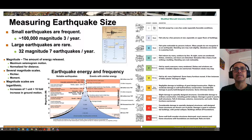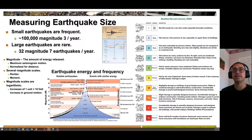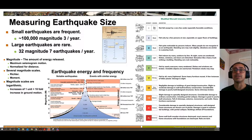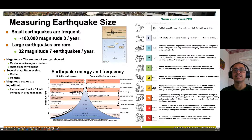Another scale is the Modified Mercalli scale, which is about the perception of shaking in an earthquake — essentially what did you feel? That's important because it reflects real impacts on the ground. An MMI of 7 means negligible damage to well-designed buildings but small to moderate damage in ordinary construction, with chimneys broken. If we had a significant Wasatch fault earthquake, we would expect at least that level of damage, probably much more.